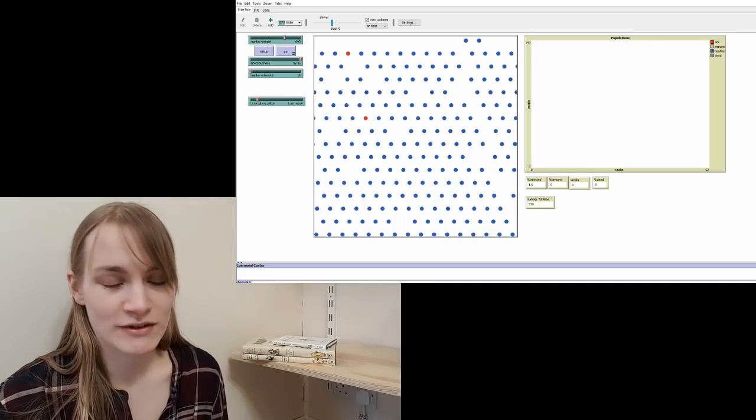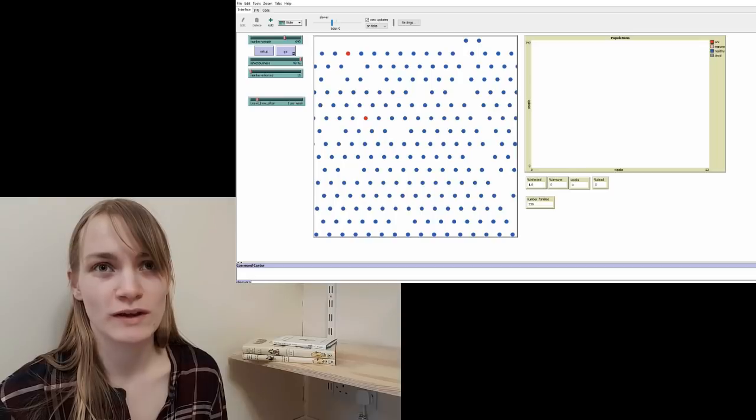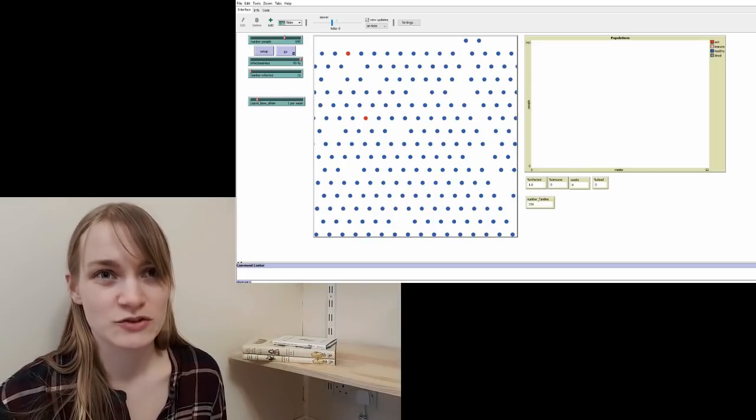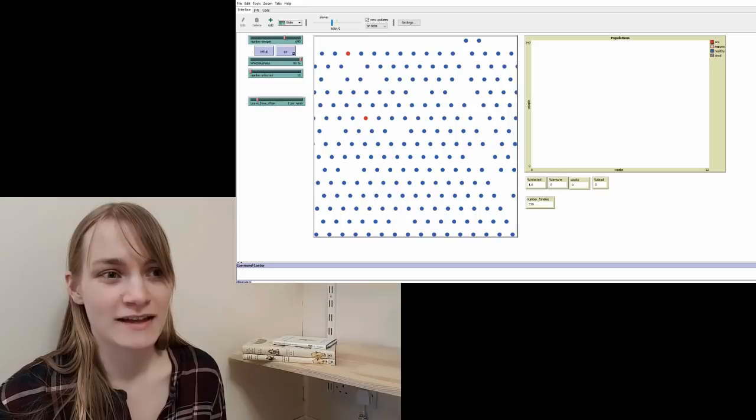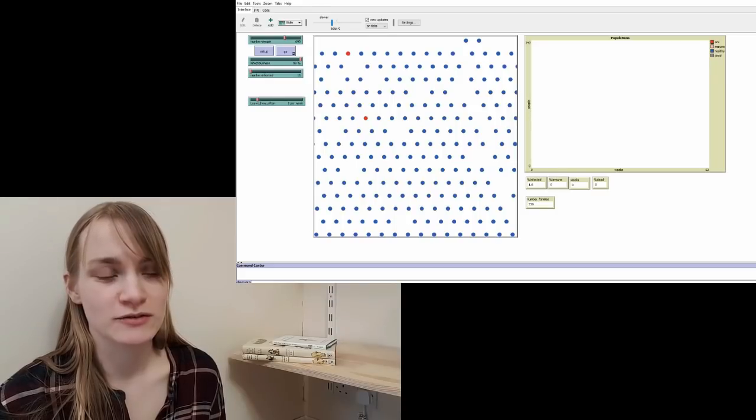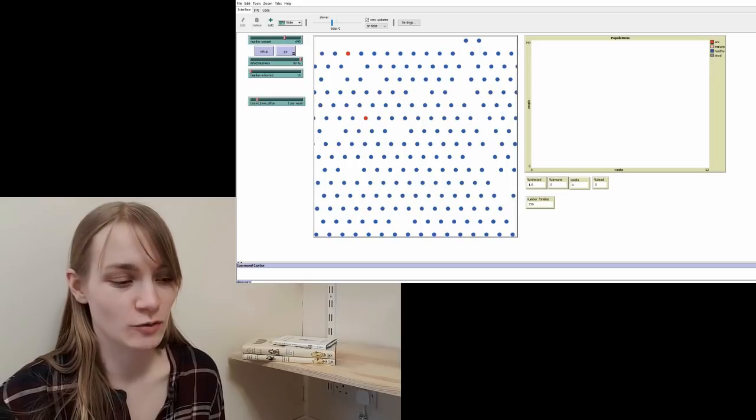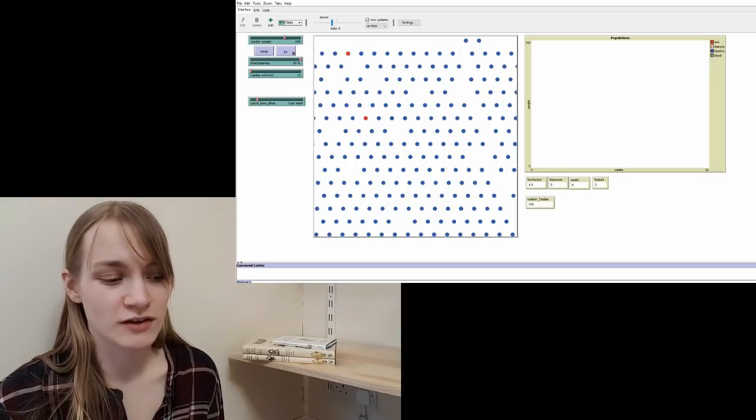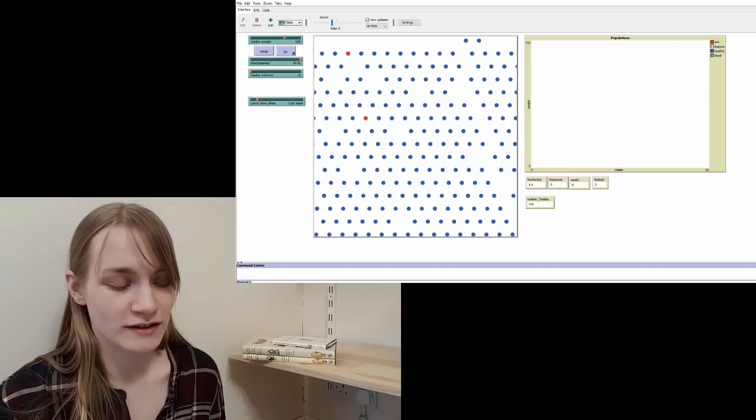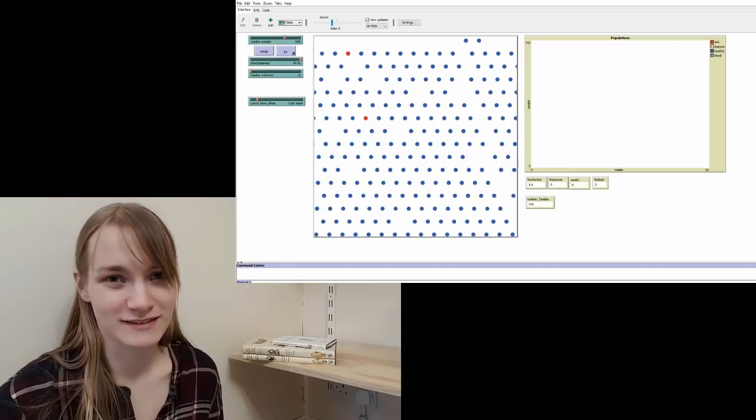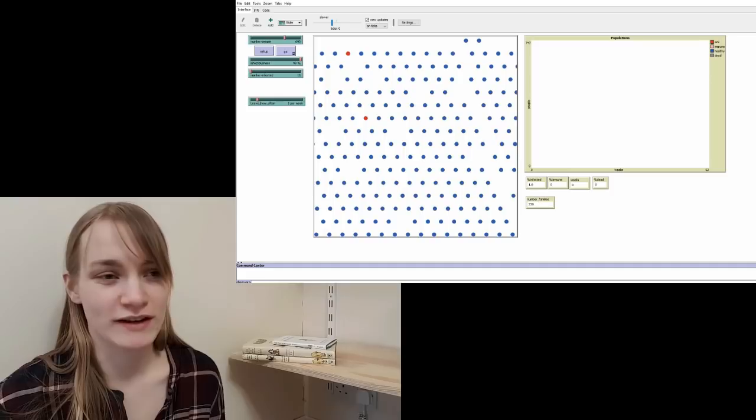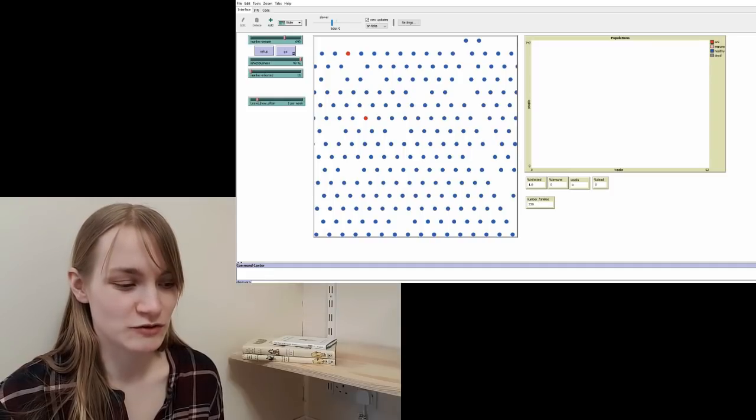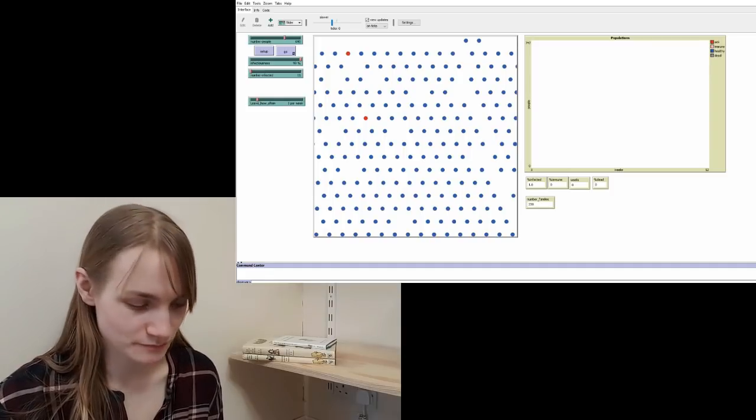NetLogo actually comes pre-installed with a virus simulator. It's just called Virus and it has most of the building blocks there to start your very own virus simulation. I've changed it quite a bit, maybe half of the lines of code have been completely rewritten. It's just completely my own creation. But it's a good place to get started if you just want to understand how the language works.